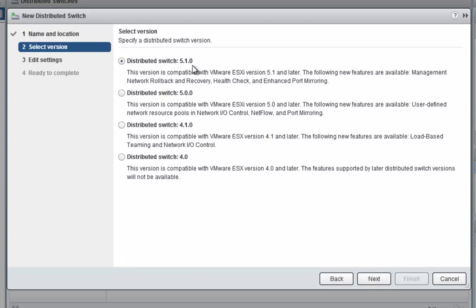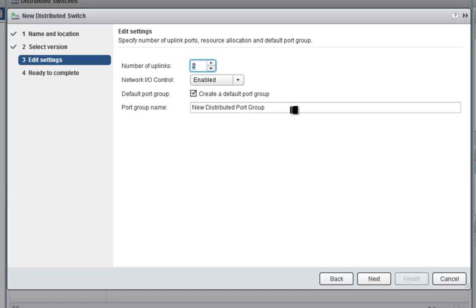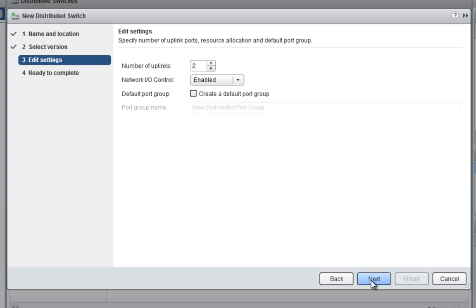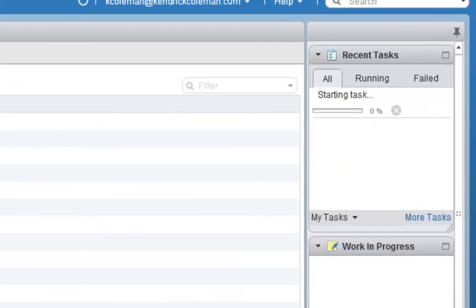We'll click Next, and we want to use 5.1.0 because this adds a few more features, such as health check and network recovery and rollback, along with all the old features of NIOC and NetFlow and port mirroring. We'll click Next. My hosts only have two uplinks, so I don't need to add more than that. I'll keep it at two. It always creates a default port group called new distributed port group. I don't like to do that, and we're going to create some new port groups anyway. Let's click Next and click Finish.